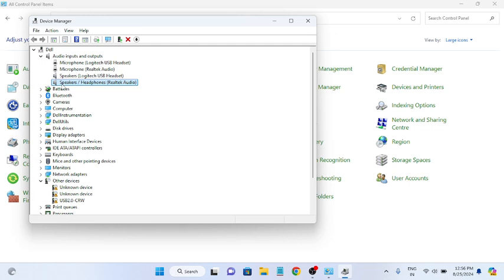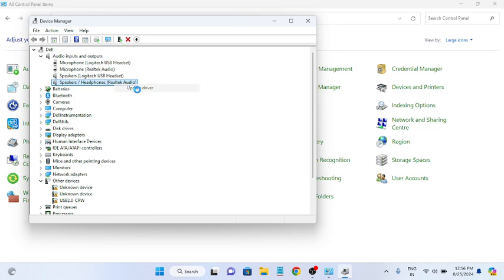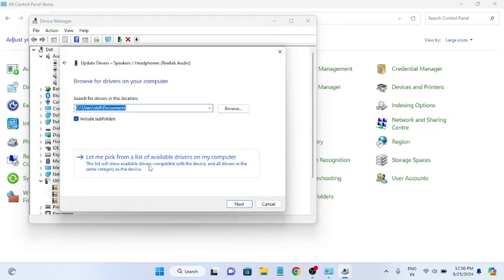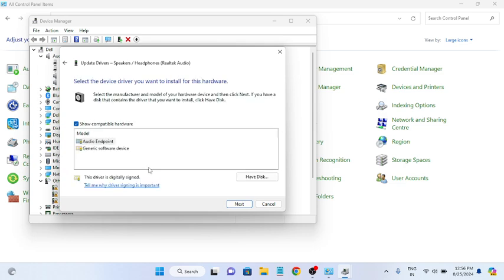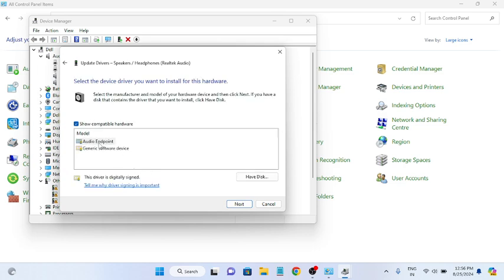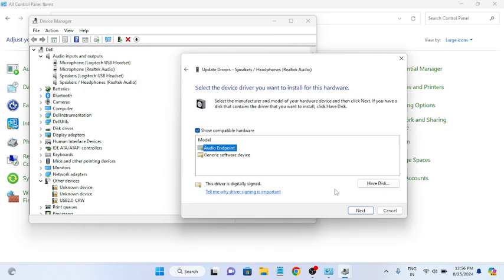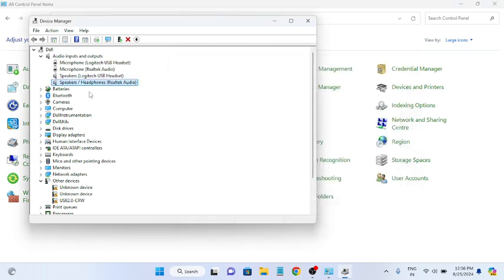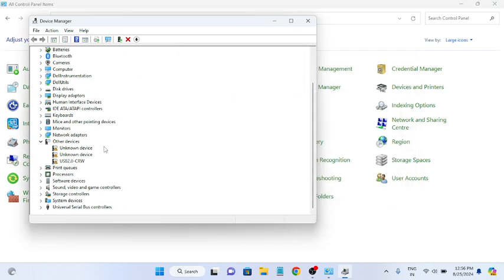Select here your built-in driver. This is the built-in driver: speaker/headphone Realtek. Just right-click, Update Driver, Browse, then click on this option and choose the latest. If the latest one is not working, choose another one and then hit Next.